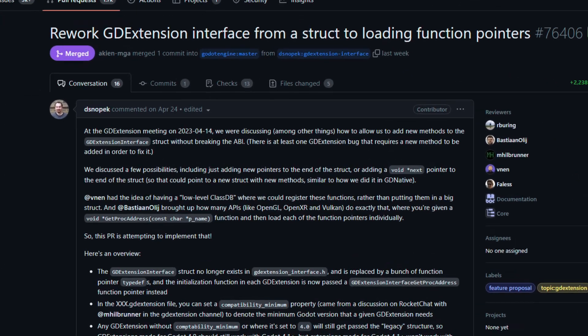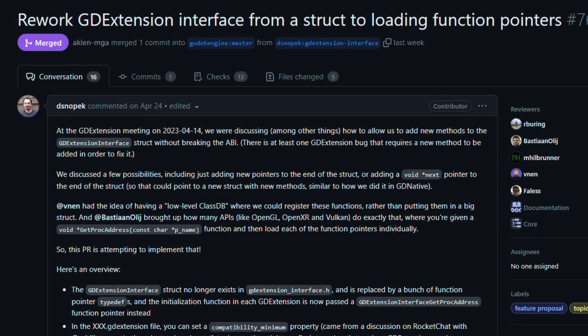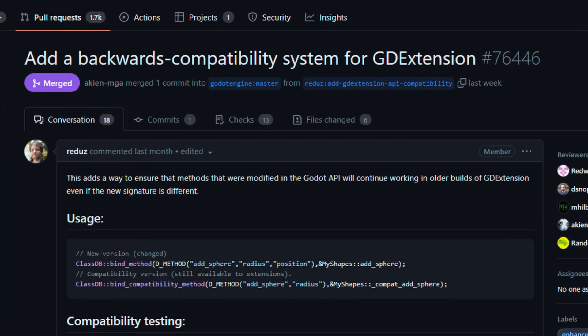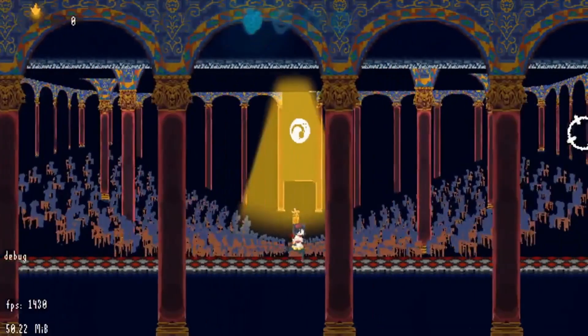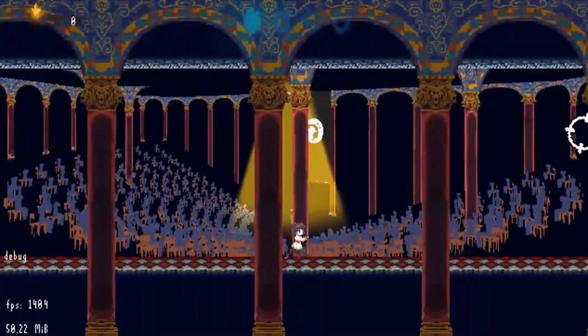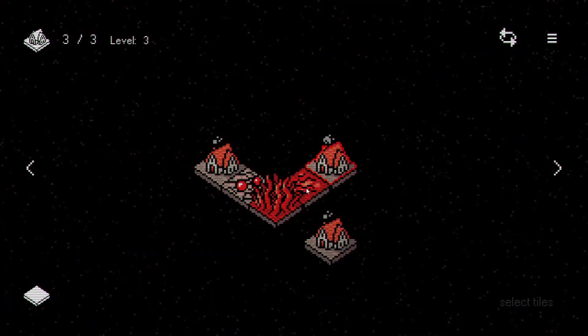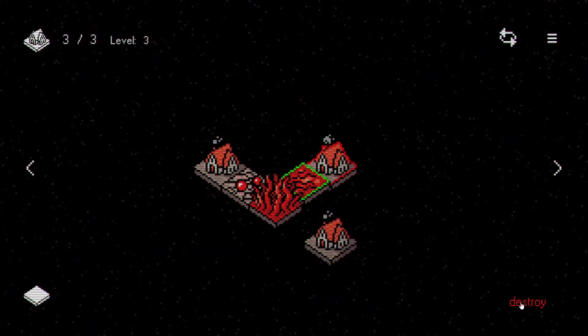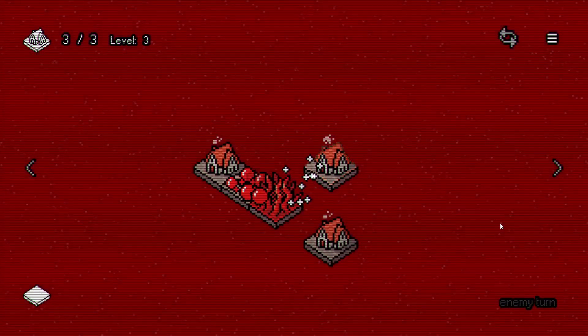The GD extension interface has been reworked and a new compatibility system has been added. These changes will ensure modifications to the Godot API will continue to work in older builds of GD extension.